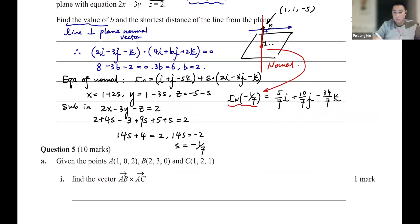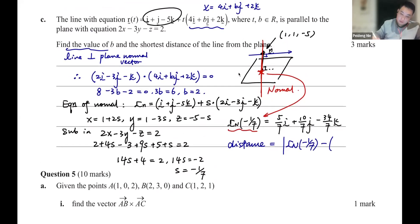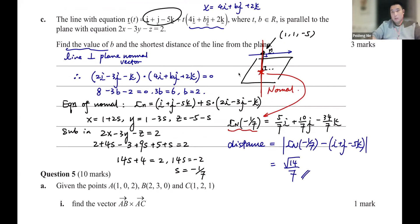Looking at the coordinate of this foot point: define r_n(s) = (1, 1, -5) + s(2, -3, -1), then r_n(-1/7) gives the foot vector. The distance is the magnitude of r_n(-1/7) minus (i + j - 5k), which equals root 14 over 7. That's the answer for this particular question.